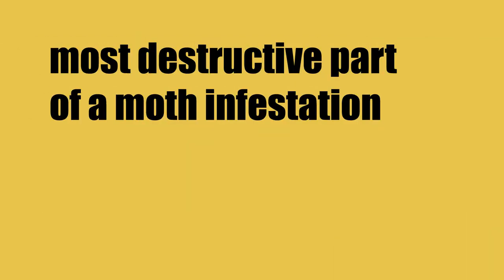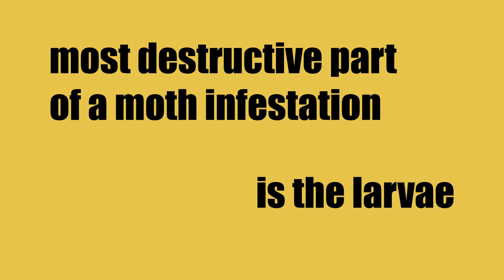The most destructive part of a moth infestation is the larvae. They tend to eat your carpets—you'll get bald patches on your carpet and wonder what that is. That's actually the larvae eating away at the carpet.